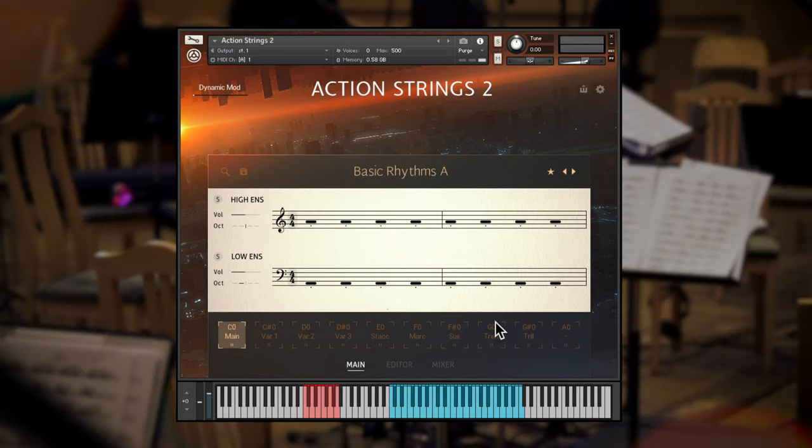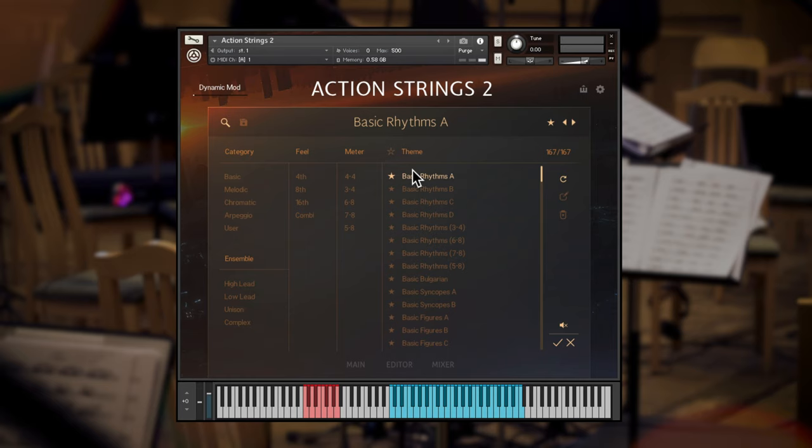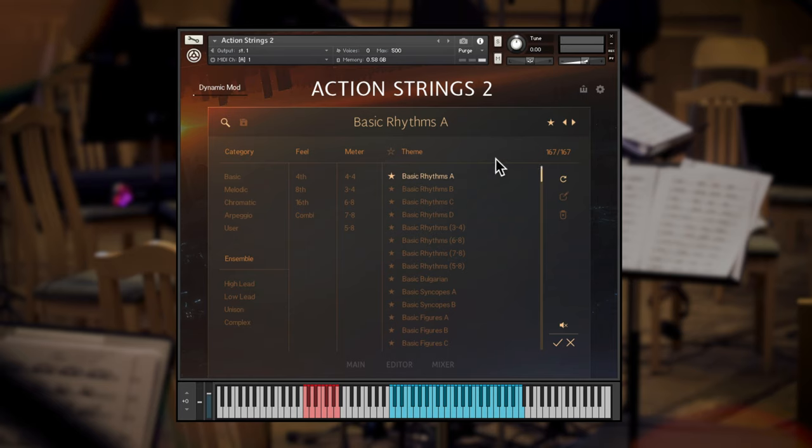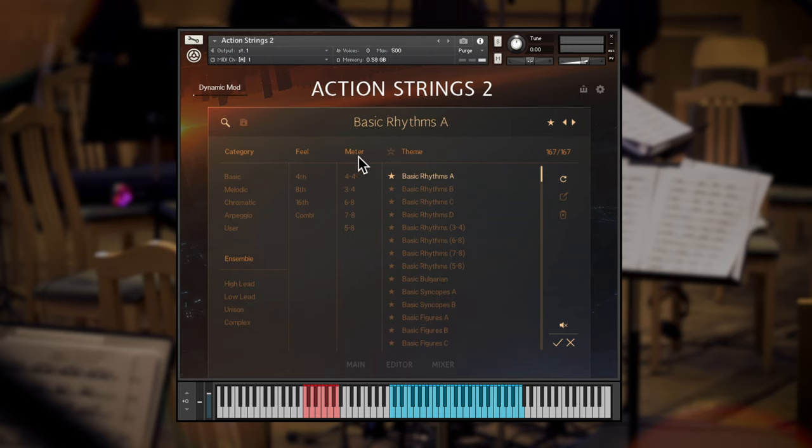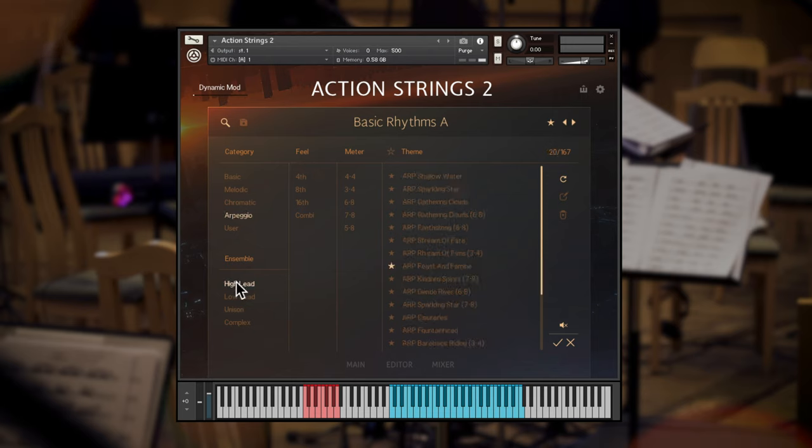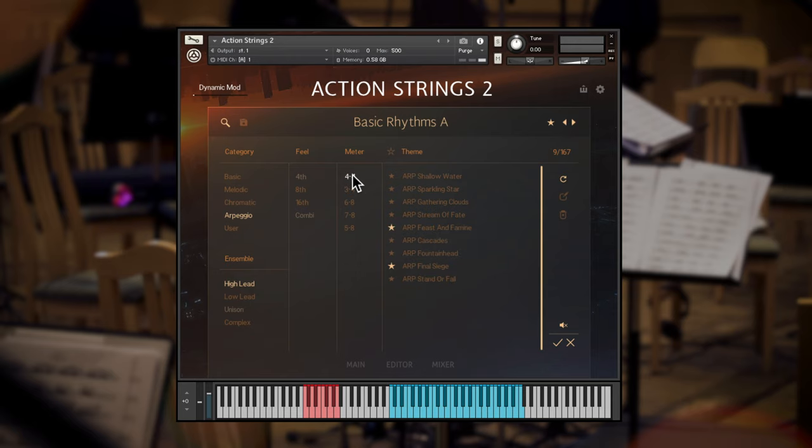To help you get to the right material quickly, there's a browser full of useful themes that will load phrases in a variety of categories, ensemble combinations, fills and meters. Select the tags that you need, and then browse the available themes, favoriting the ones that you love the most.